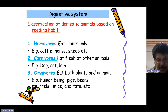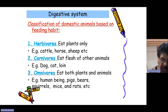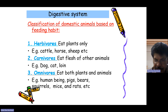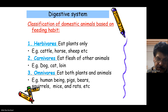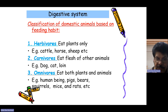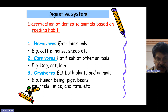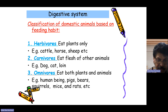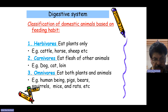The digestive system may also be classified according to domestic animals based on their feeding habits. Herbivores eat plants only, for example cattle, horses, or sheep. Carnivores eat the flesh of other animals, like dogs and lions. Omnivores eat both plants and animals, like human beings, pigs, bears, squirrels, and mice.